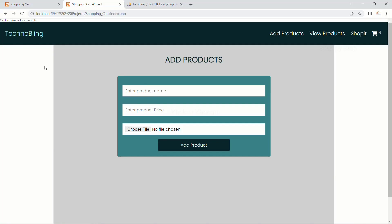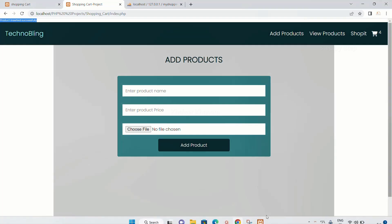We are successfully able to insert the product inside the database and we got the message. But I don't want the message in this way — we have to give some styling and display the message properly. I should also be getting a cross symbol, and when I click on that cross symbol the message box should disappear. Now we are going to work on that.